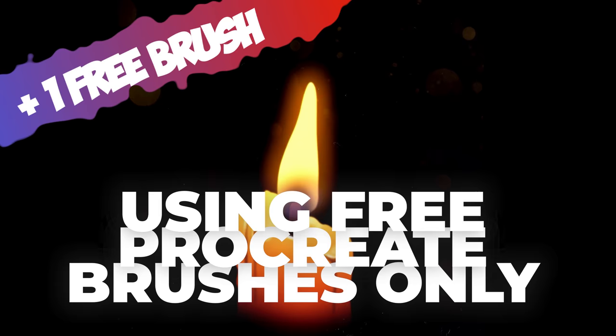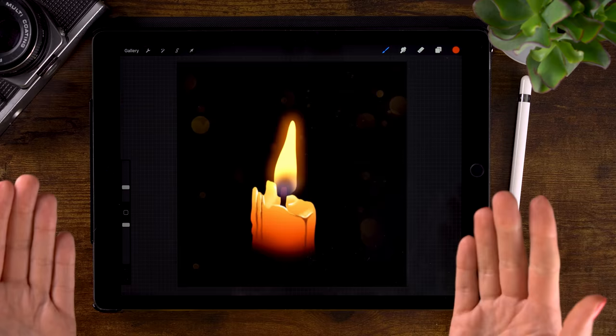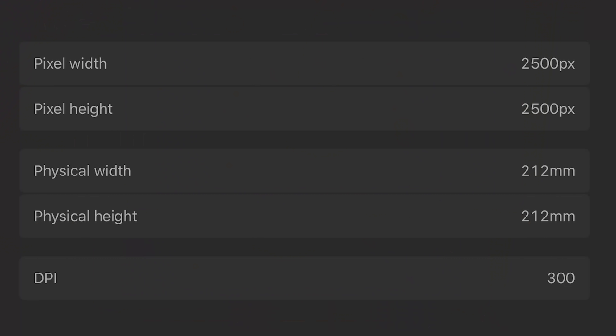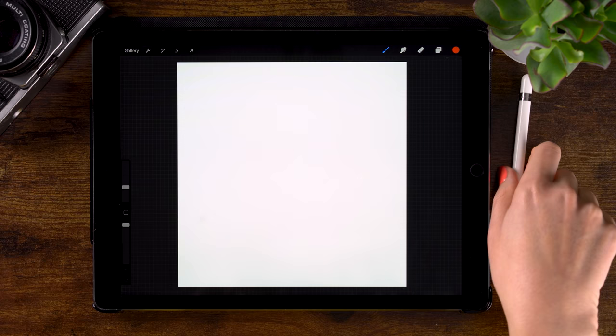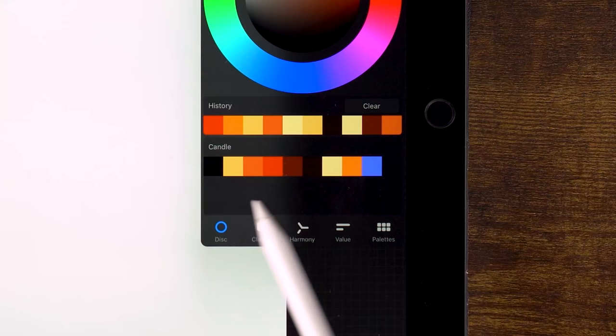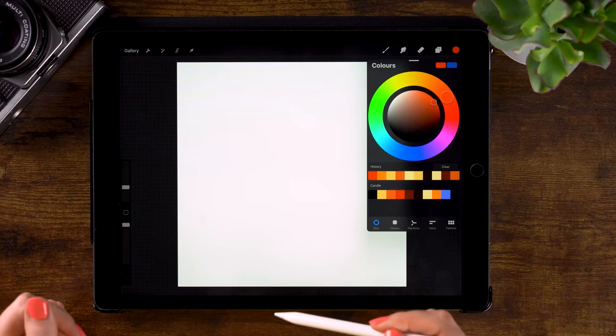First of all, our canvas. It's 2500 pixels by 2500 pixels. And I have made a color palette for you, so you can use the exact same colors I'm using. You can download that as well for free through a link in the description.